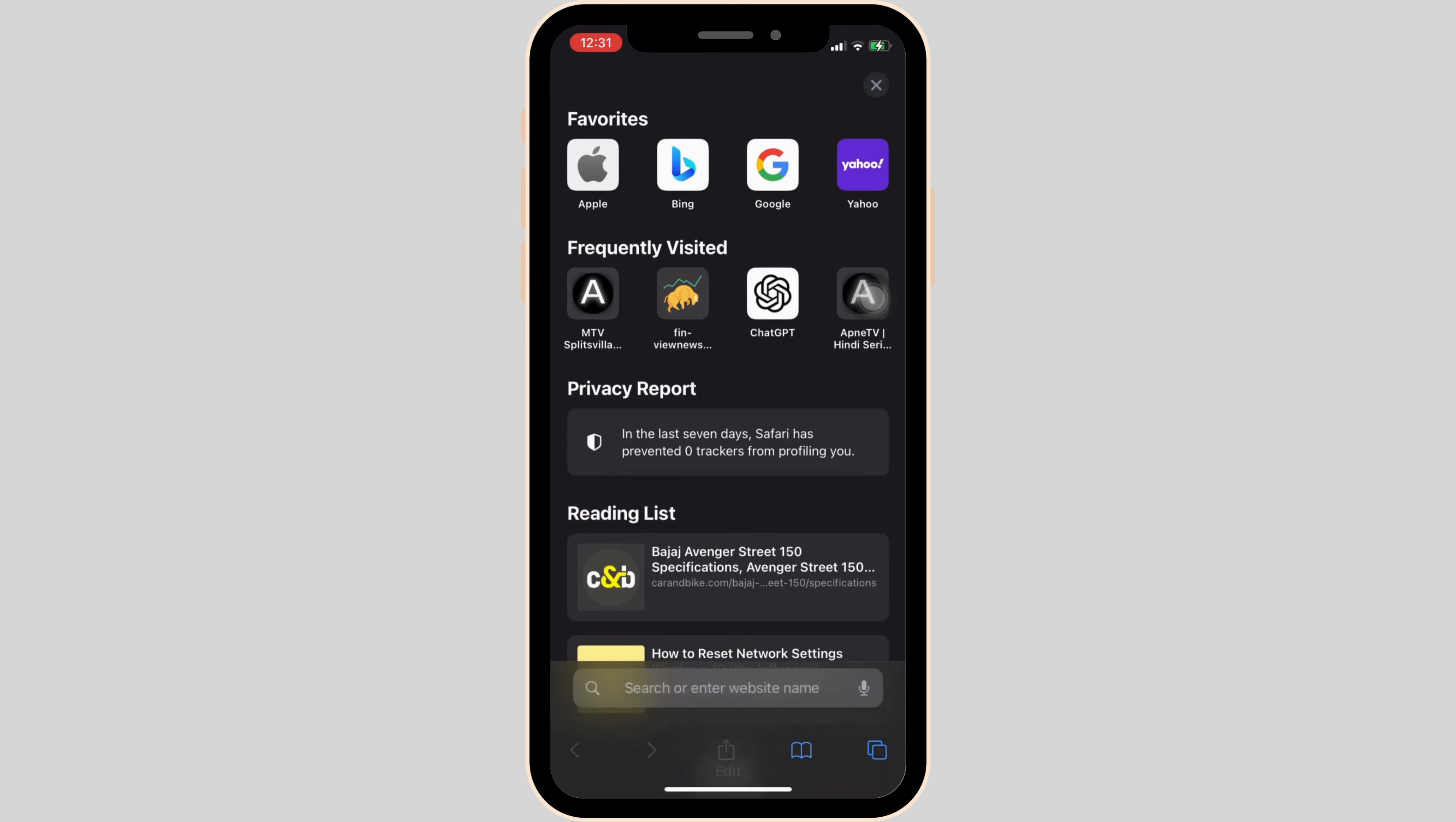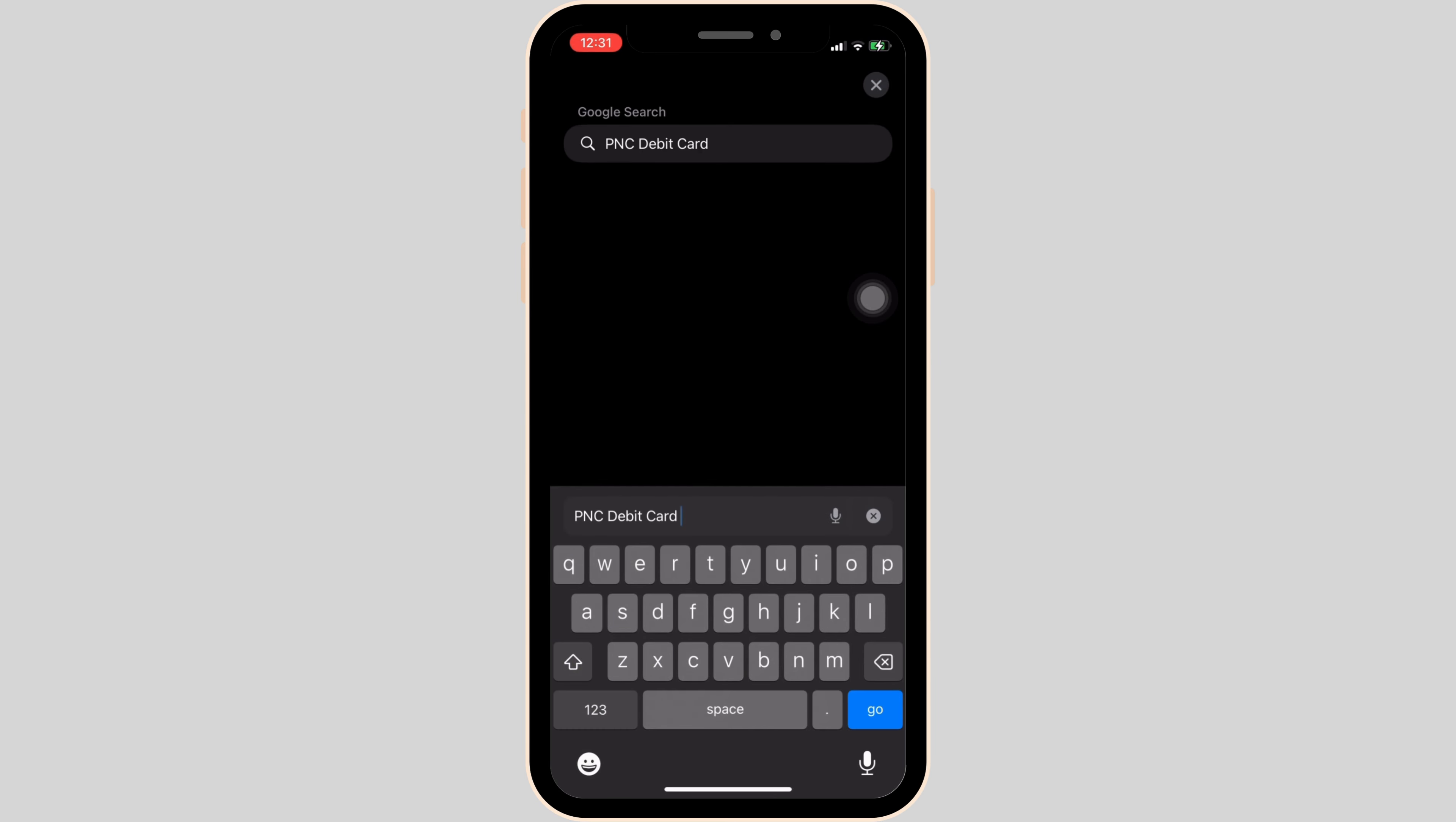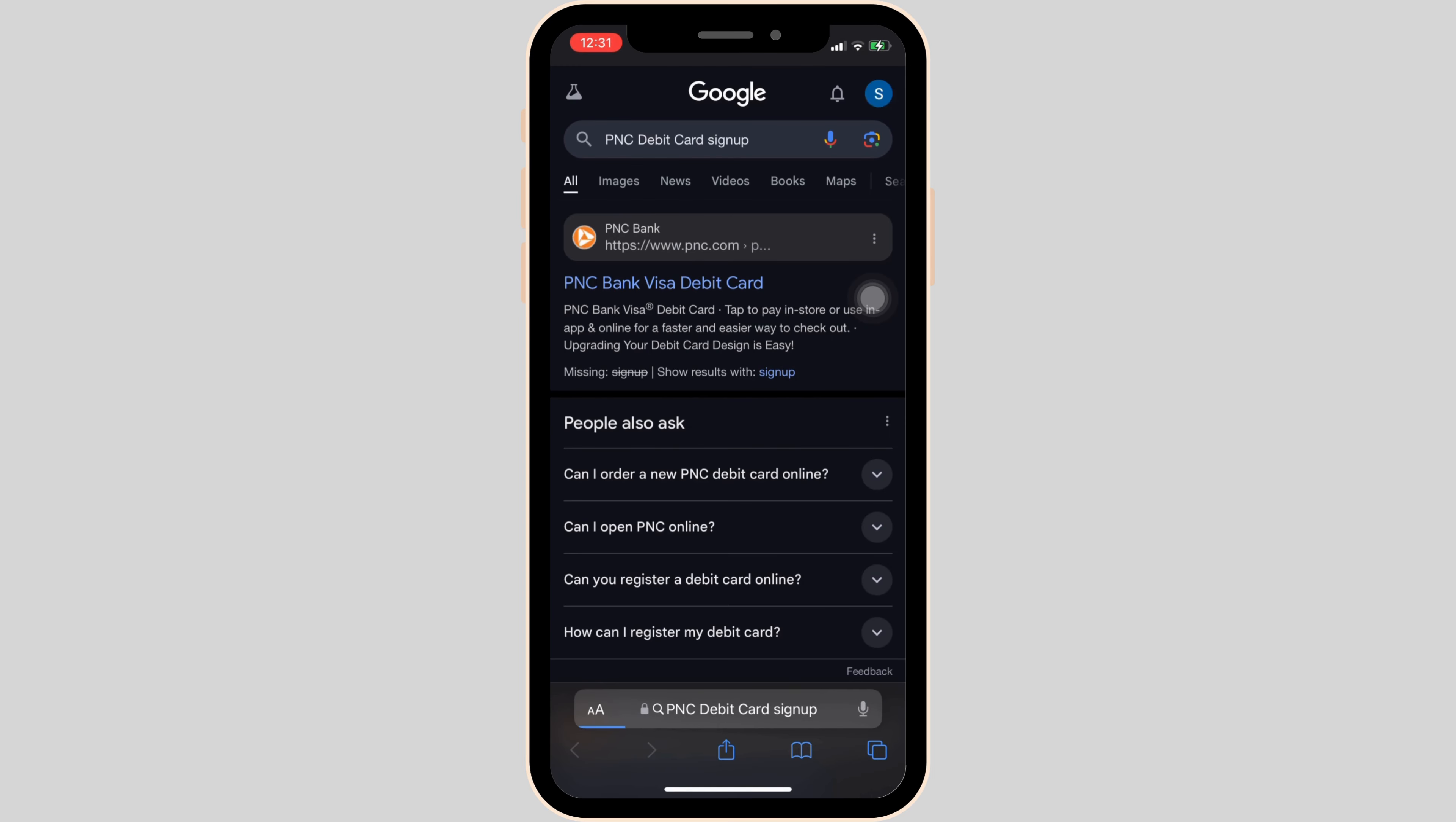Once you're in here, in the search bar, search for PNC Debit Card sign up. Wait for it to load. Now head over to the very first site, PNC Bank Visa Debit Card.